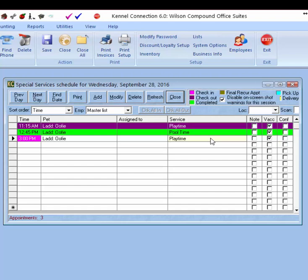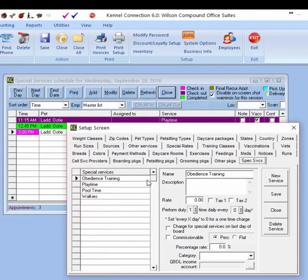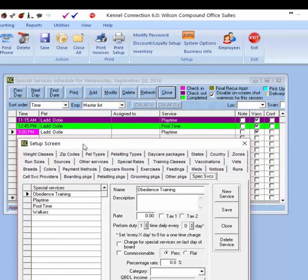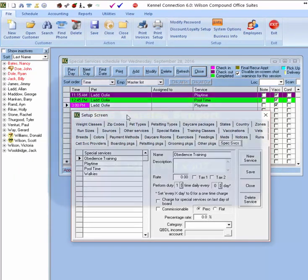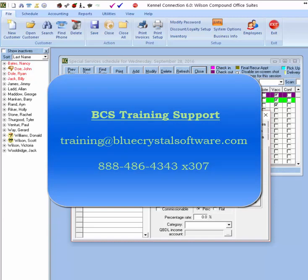With the freedom to create your own services for the Special Services module and to create multiple reservations for pets on the same schedule, this module offers flexibility you won't find in other modules — for things like pool visits, walking, and more. If you have any questions regarding the Special Services module, please contact the training department at Blue Crystal Software. You can send emails to training@BlueCrystalSoftware.com or call directly at 888-486-4343, extension 307.